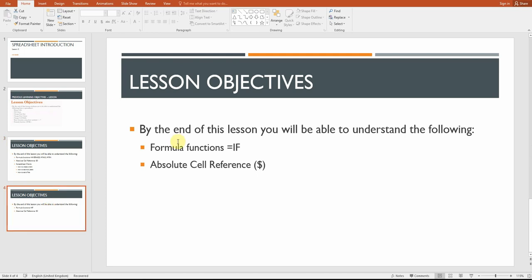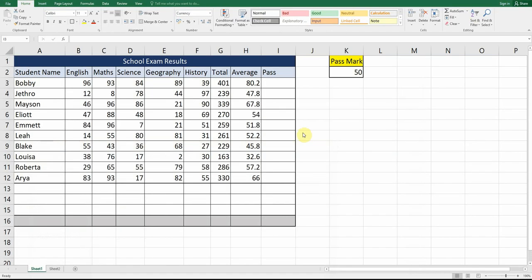Today we are going to be adding charts again, but we're going to be focusing on the IF function. We're also going to add some absolute cell referencing, as some of you mentioned you weren't absolutely clear on how that was working.